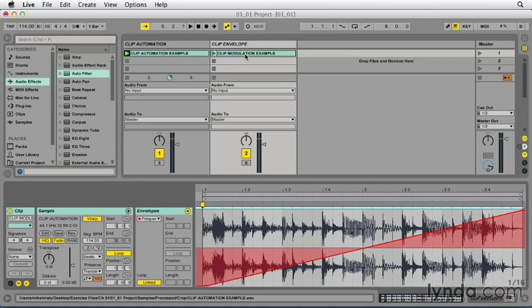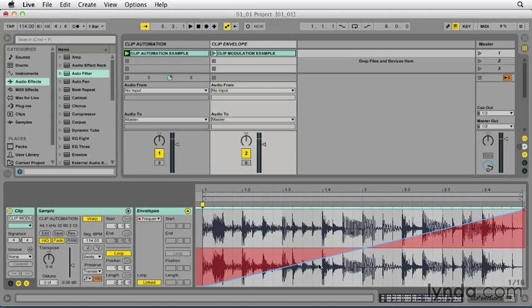Like automation envelopes, a parameter is altered over a period of time, but clip envelopes output relative values, not absolute ones. Clip envelopes modulate or change the device control over a user-specified range. This clip has the same envelope, but it's controlling a clip envelope instead of an automation envelope.